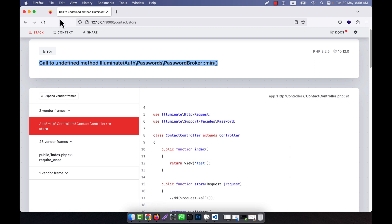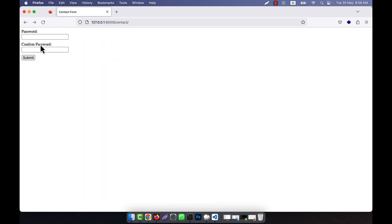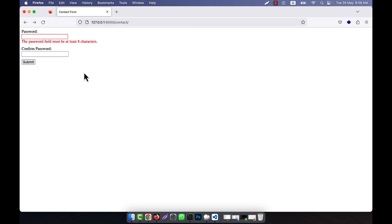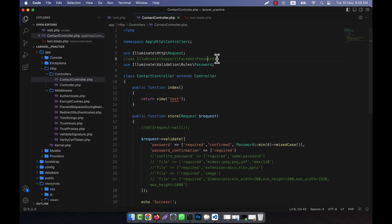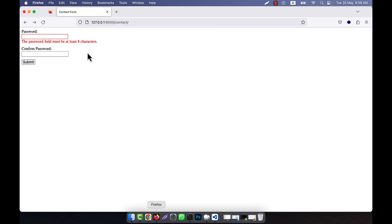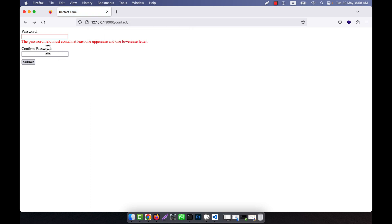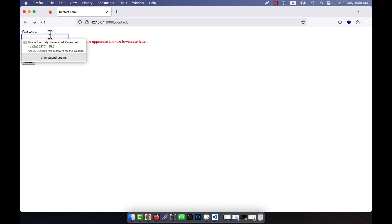I go back and give a value: eight characters with one uppercase letter A and lowercase letters, then click submit. Yes, it is working — 'the password field must be at least 8 characters.' If I give exactly 8 characters but no uppercase or lowercase mix, for example 12345678, and click submit, it shows 'the password field must contain at least one uppercase and one lowercase letter.'